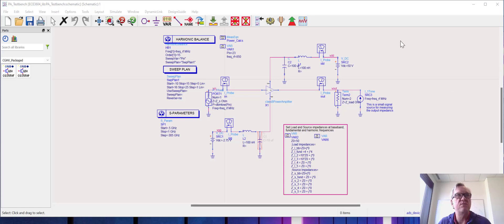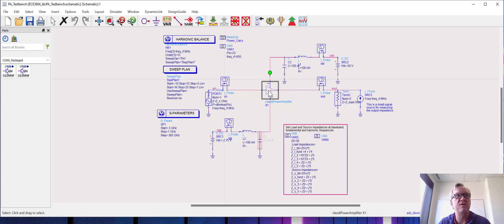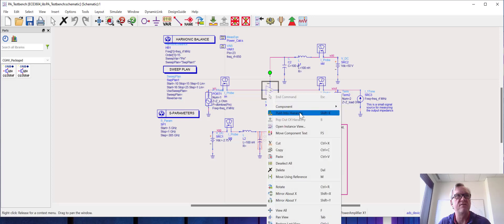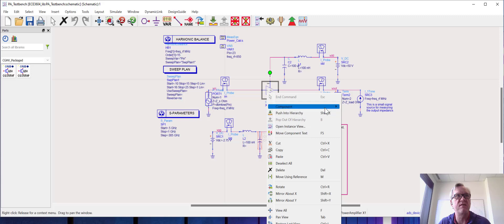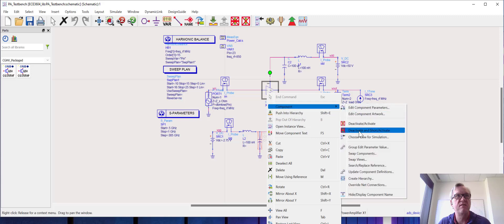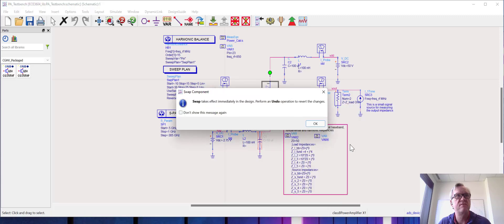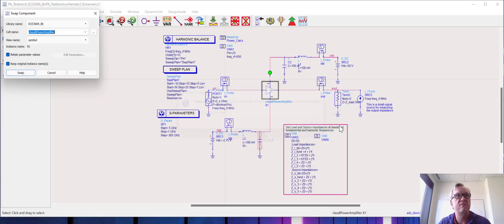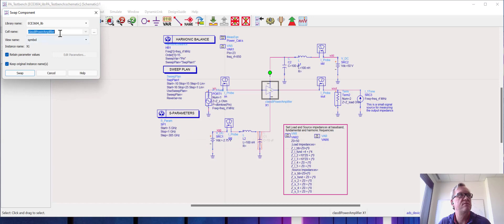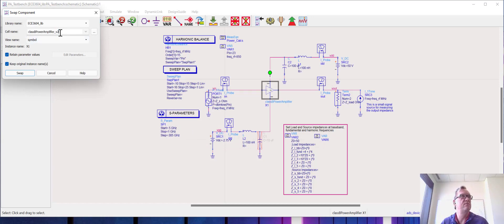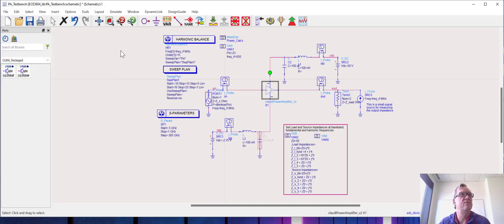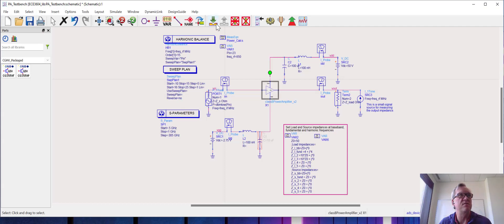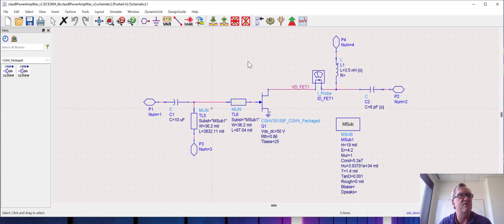So we're going to start with the harmonic balance power sweep test bench that we've been looking at, and I'm going to modify the power amplifier to look at a slightly different power amplifier just so that I don't have to mess around with a design that's already finished.